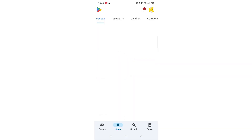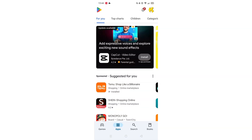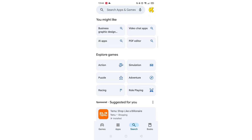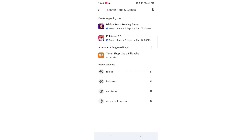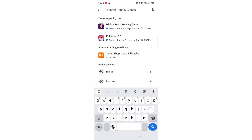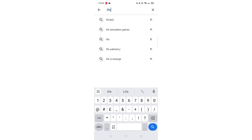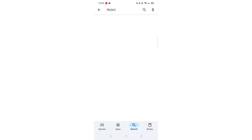Start by opening up the Play Store app and clicking on the search icon at the bottom. Next, tap inside the search bar at the top. When your keyboard appears on screen, type Life360.